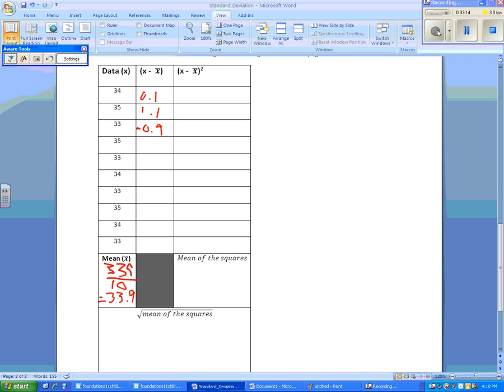35 minus 33.9 gives us 1.1. And we continue in such a fashion.